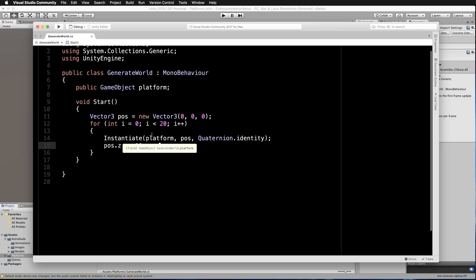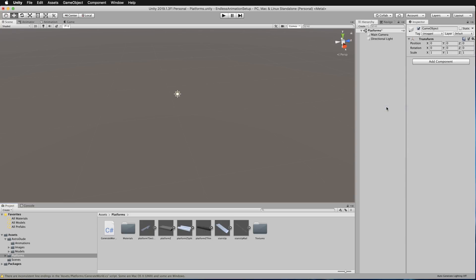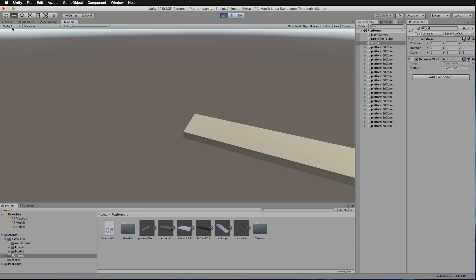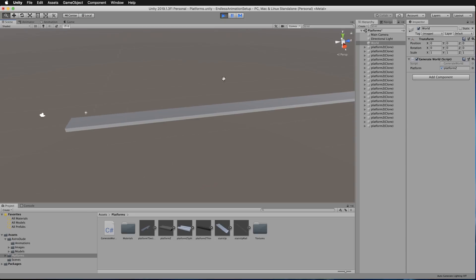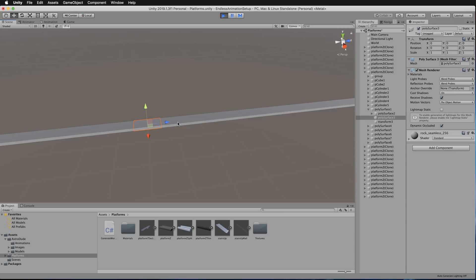Save that, then go back into Unity. In the Hierarchy, right-click and create an empty game object — call it World. Drag and drop your GenerateWorld script onto it, and where it has room for the platform, give it your Platform Z. It's called Platform Z because it's longer in the Z direction. Press Play and there we go — back to the Scene view so I can see this better: 20 straight platforms, and there they are.